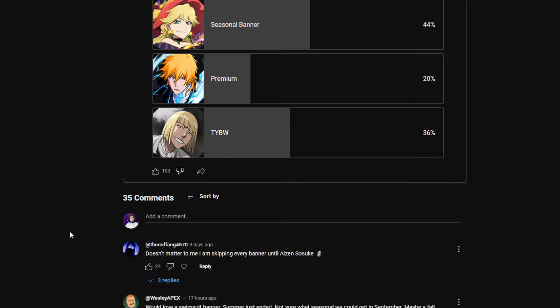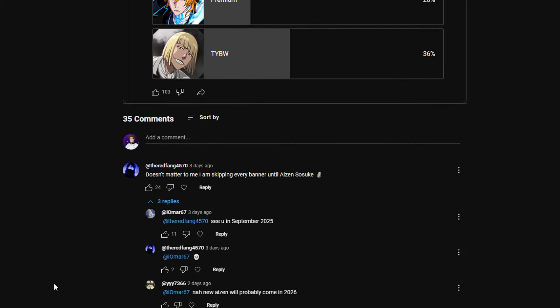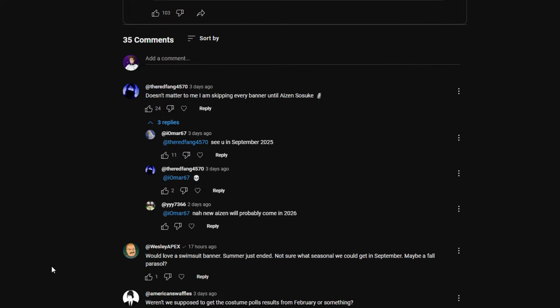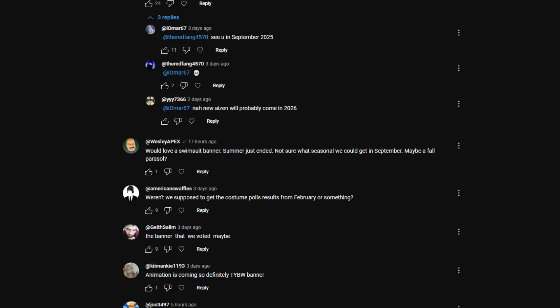First comment is Red Fang. It doesn't matter to me, I'm skipping every banner until Sosuke Aizen. Comments say 'see you in September of 2025'. That's crazy. Would love a swimsuit banner, summer just ended though. It's seasonal, we could get in September maybe a fall parasol. The September time is when parasol, Burn the Witch, Halloween dropped. So that's when we get Halloween in Japan.